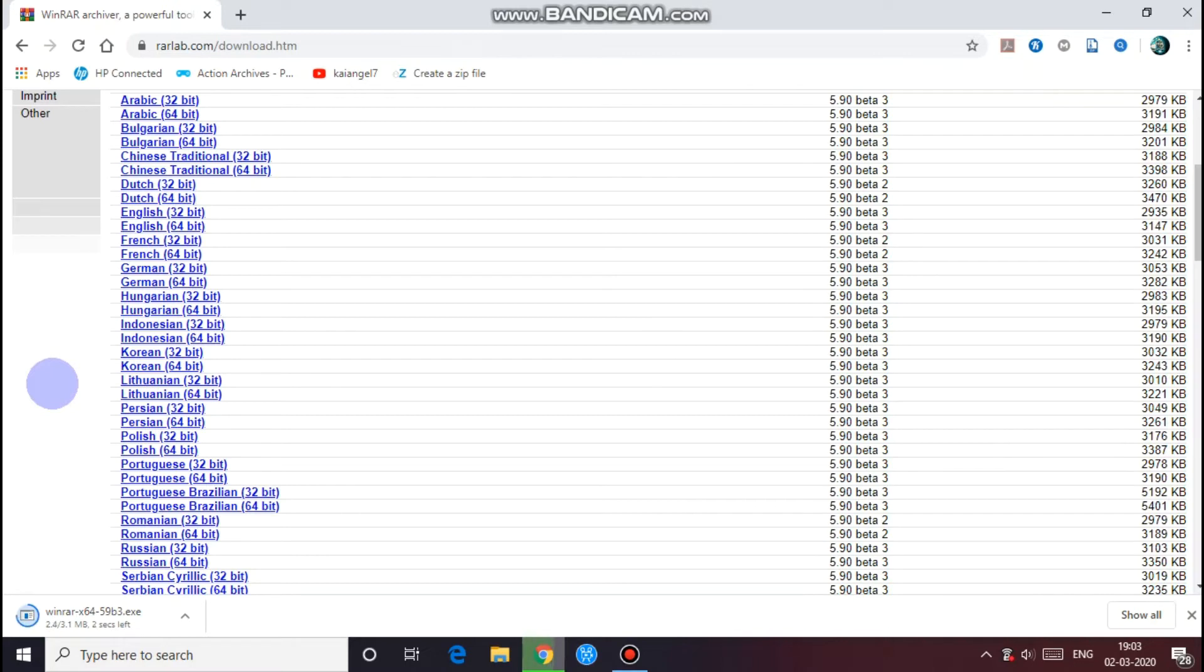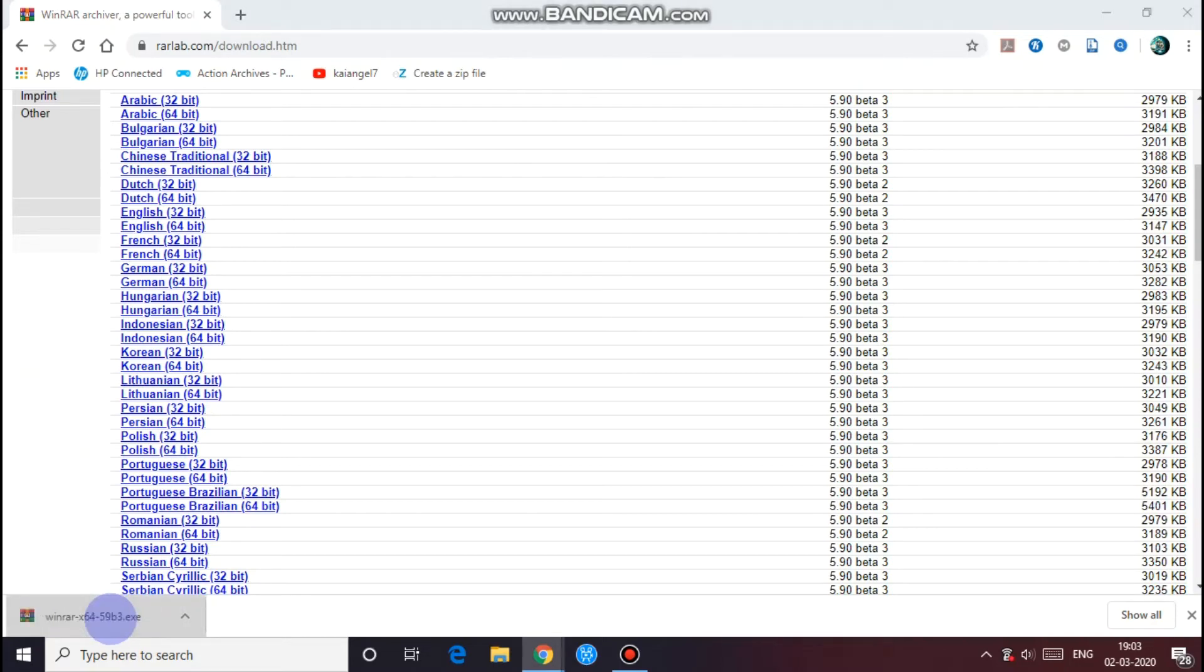3.1 MB. When it's done, you can click on it, then open it. It'll open a setup file, then you should click yes.